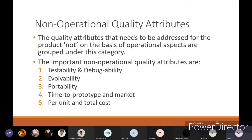The non-operational quality attributes include testability, debuggability, evolvability, portability, time to prototype and market, and per unit and total cost. These things come under non-operational quality attributes because they matter with respect to production of your embedded system, but they won't matter with respect to the functioning of your embedded system. That is the main difference between operational and non-operational quality attributes.